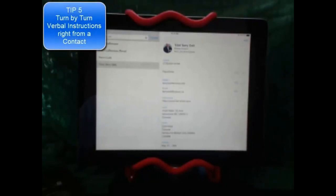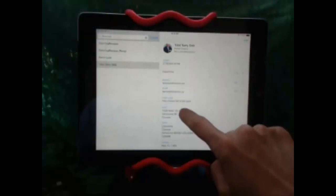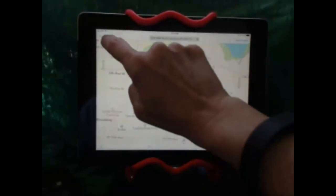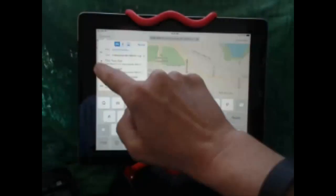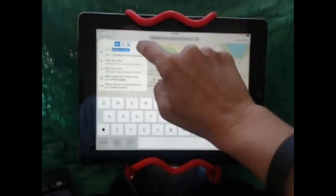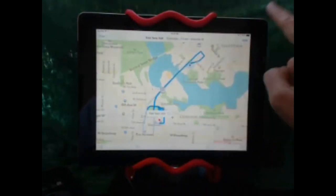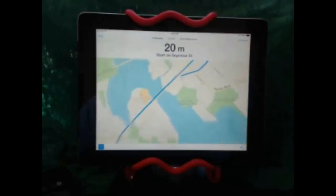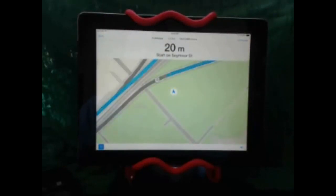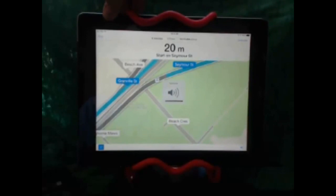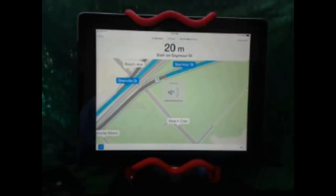If I'm within a contact and I want directions, here's something amazing that a lot of people don't know. I just tap on the address — it will open up Maps — and then I can say 'directions to current location' and hit Route. It will actually show the route, and if you hit Start, it will do turn-by-turn instructions.